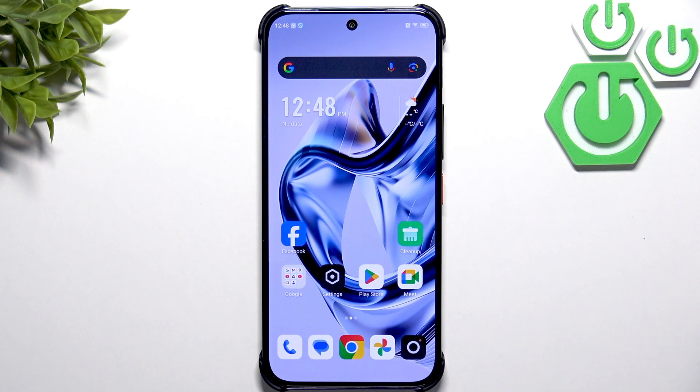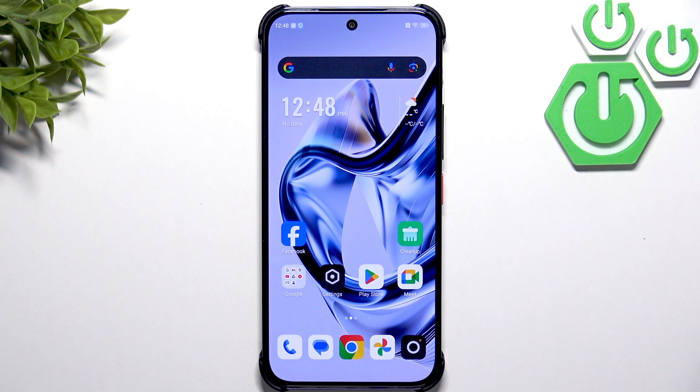Hello everybody, welcome back to our 37 Info channel. In today's video, I'll show you how to easily fix touchscreen not responding on your ZTE Nubia Air.